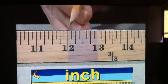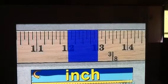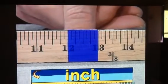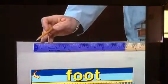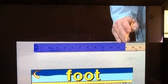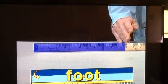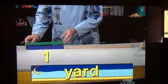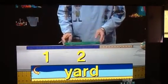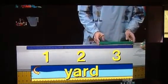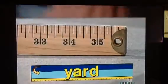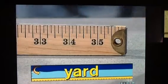An inch is from here to here — or it can be the width of my thumbnail. Twelve of these one-inch units is called a foot, so from here to here is one foot, or twelve inches. Three of these one-foot units are called a yard. A yard is also equivalent to thirty-six inches.